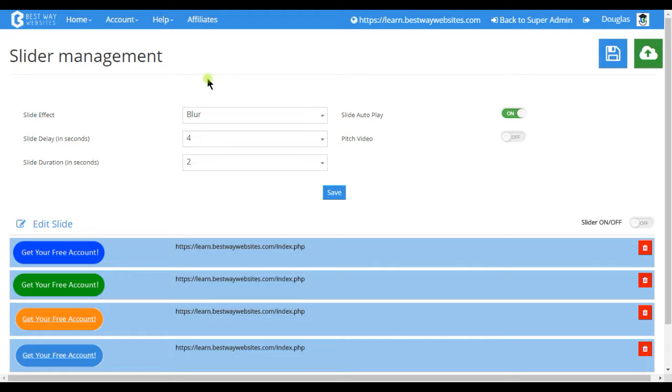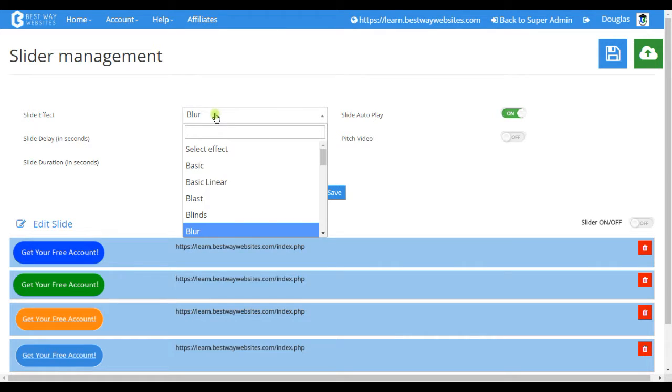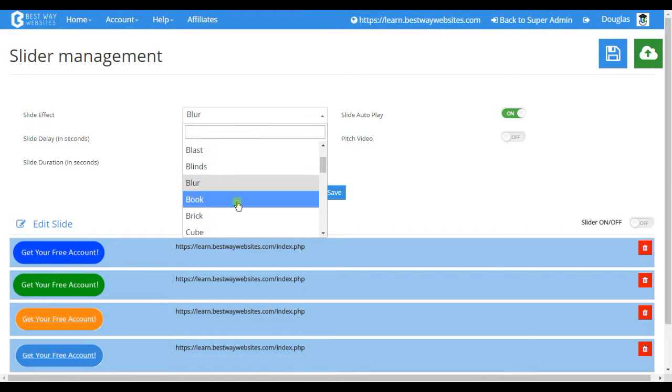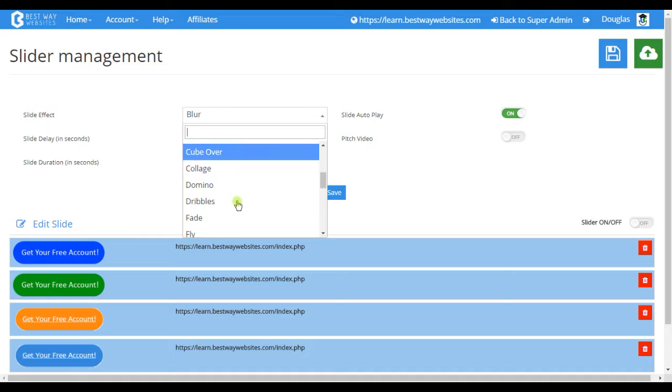On the main screen you can select what effect will be for the transition between images. Our personal favorite is blur but as you can see we have many choices to choose from.